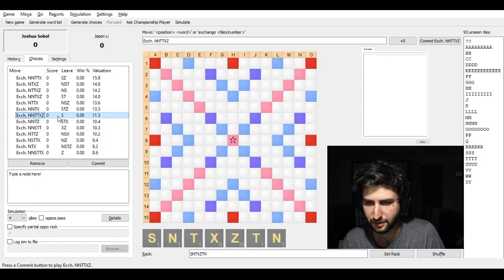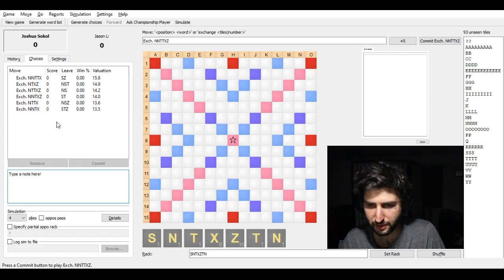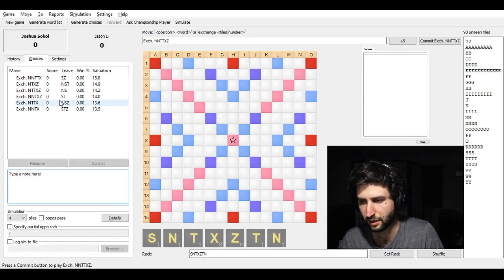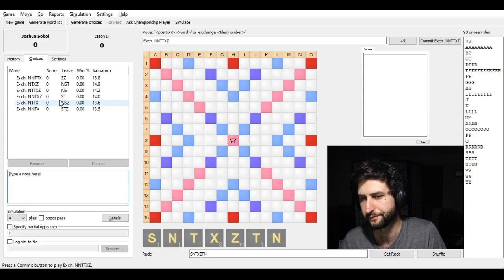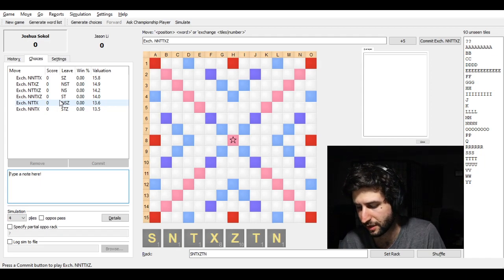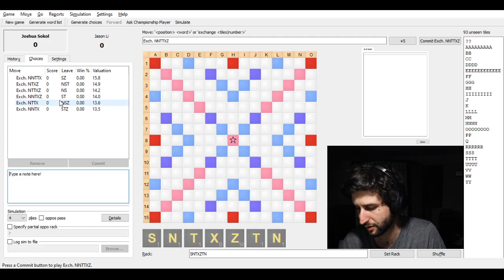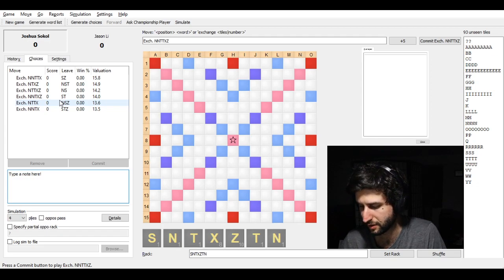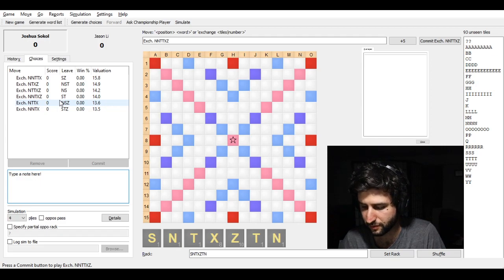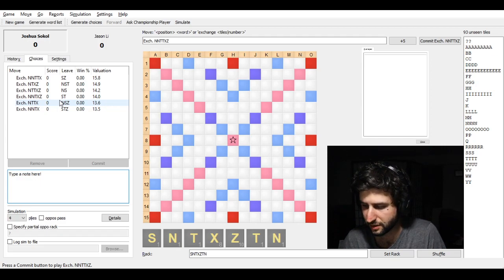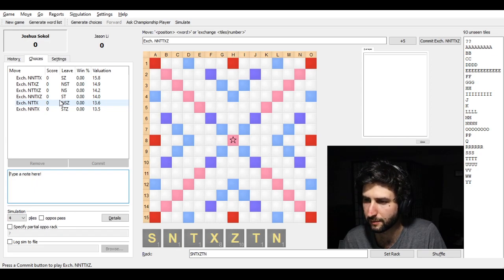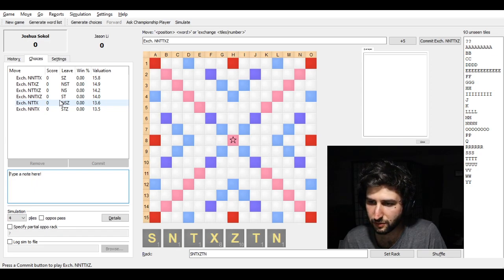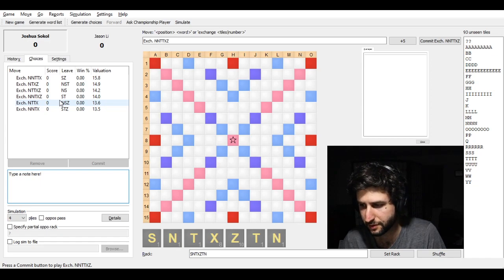But once you get to keeping the X, the engine's actually totally wrong about that. Keeping the X in the beginning of a Scrabble game is not good. You would much rather keep a leave that is prone to getting a bingo down.